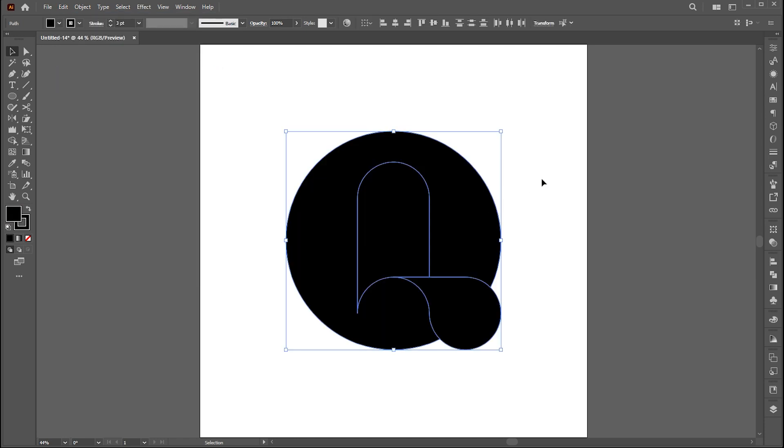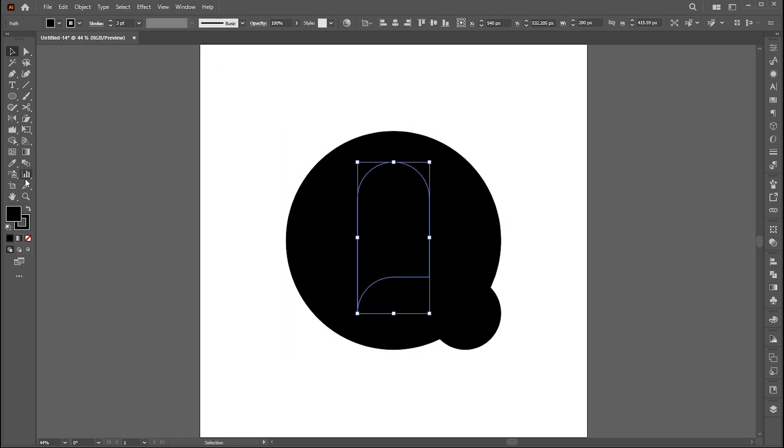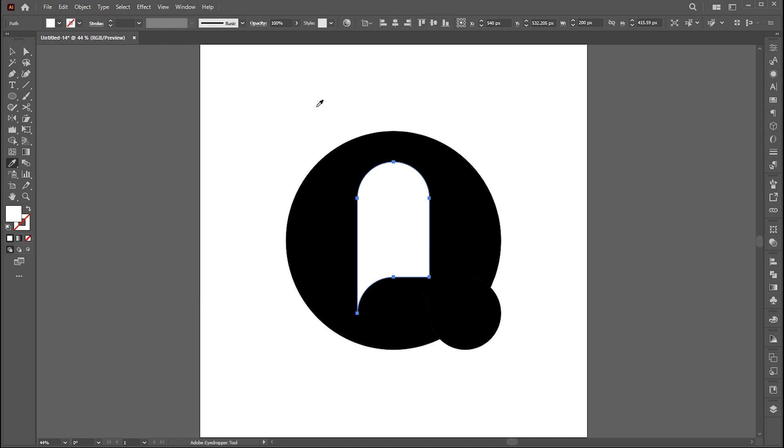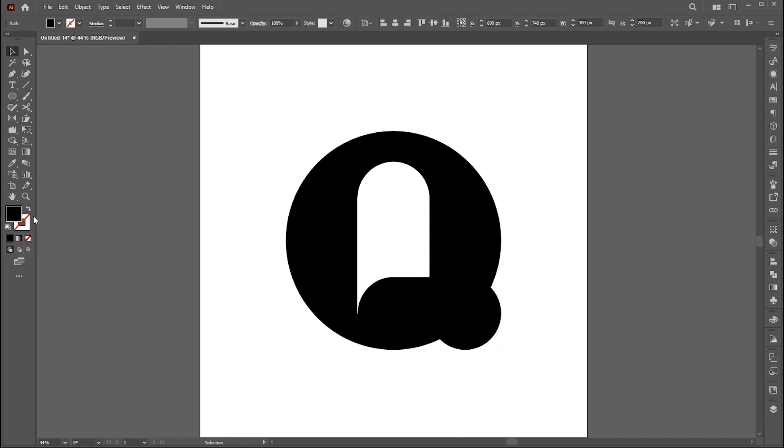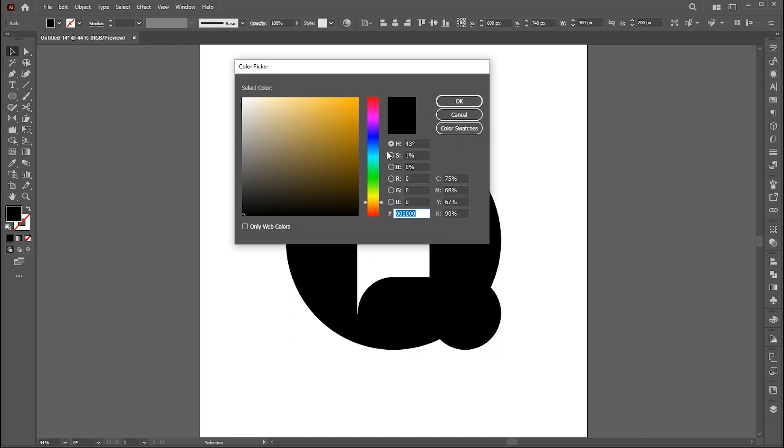Then paste it in front. Select this center shape and change its color to white. Change tongue color to red.